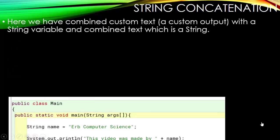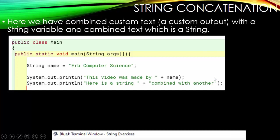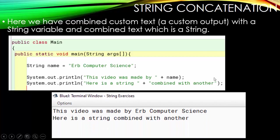Here we have combined custom text — a custom output — with a string variable, and then we combine text which is a string in itself. We have a string variable called name, set to 'Herb Computer Science.' The output is 'This video was made by Herb Computer Science.' When you're doing string concatenation, combining one string with another, you simply use the plus sign. It's not any more difficult than that.